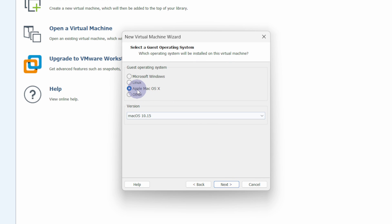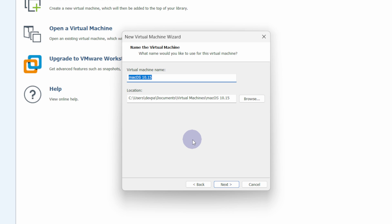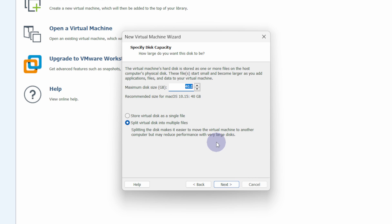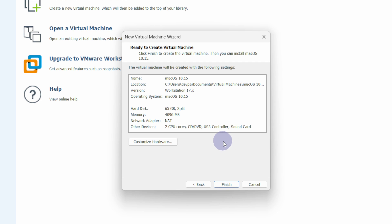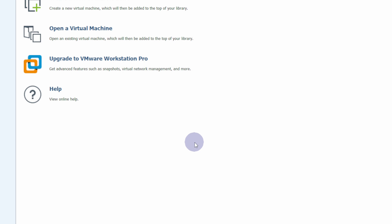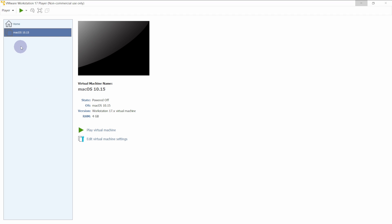From here select Apple macOS X and keep the version as it is. These options are visible because earlier we executed the unlocker. I will keep the virtual machine name as it is and click on Next. Next we have to allocate hard disk — it is recommended to allocate at least 60GB. I will allocate 65GB. Select the 'Split Virtual Disk' option and click on Next, then click on Finish.